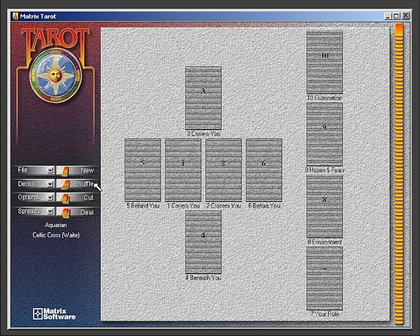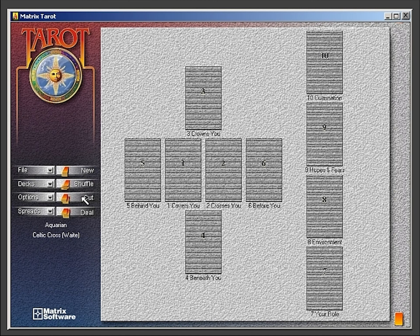Click the shuffle button to shuffle the cards. Click the cut button to cut the deck.